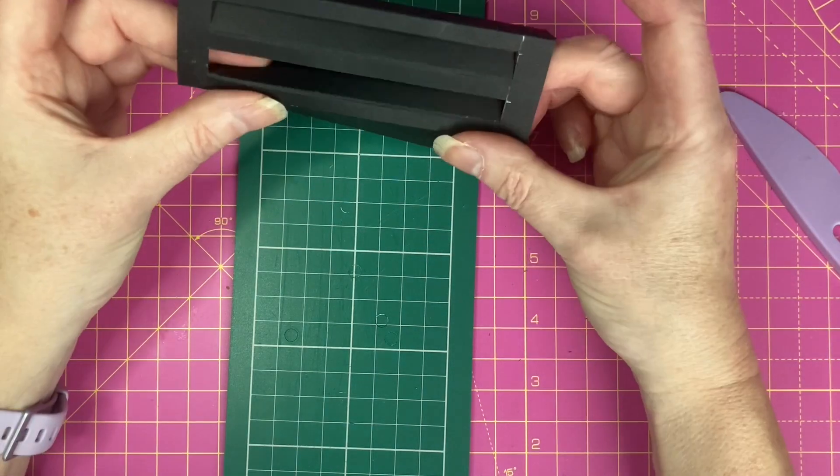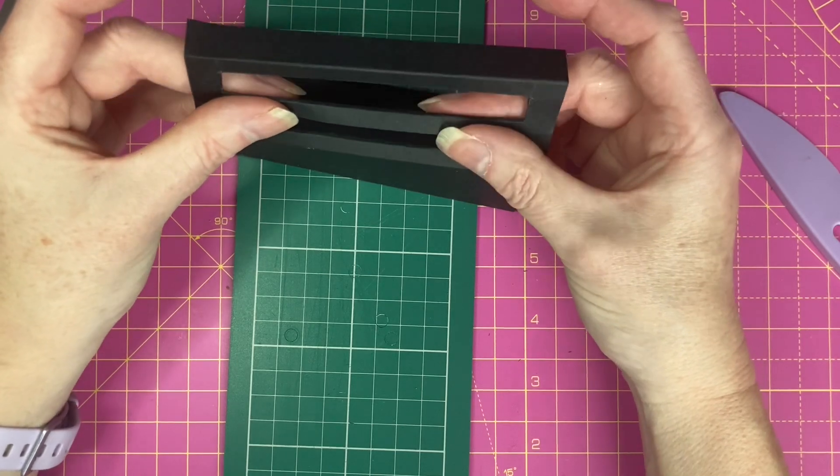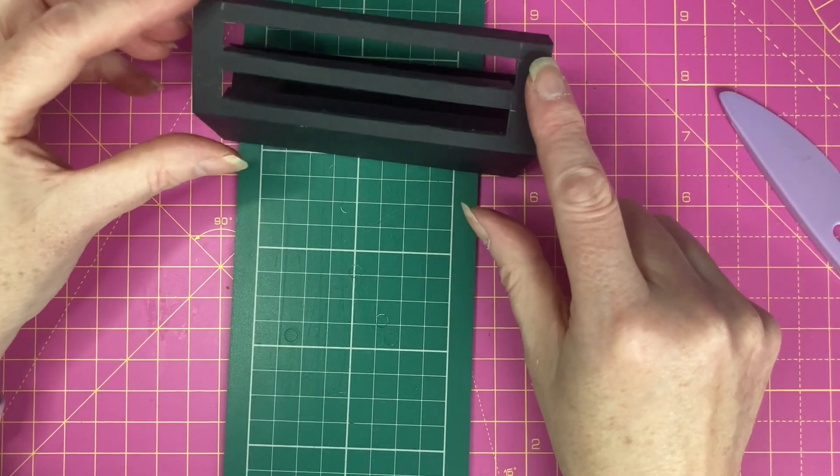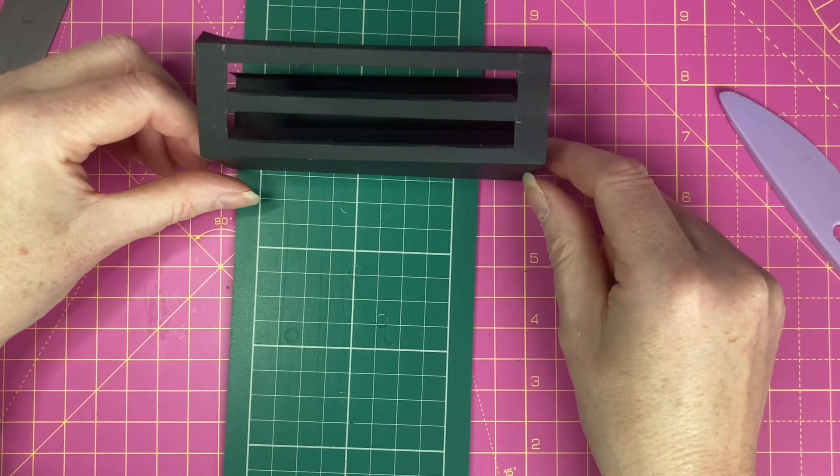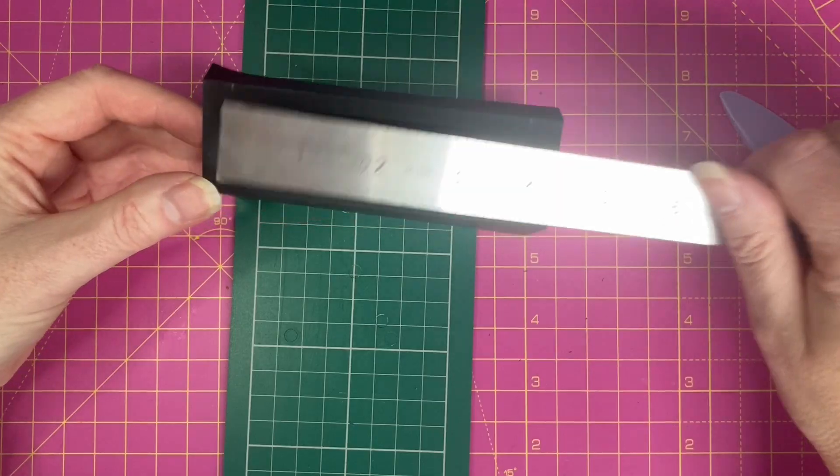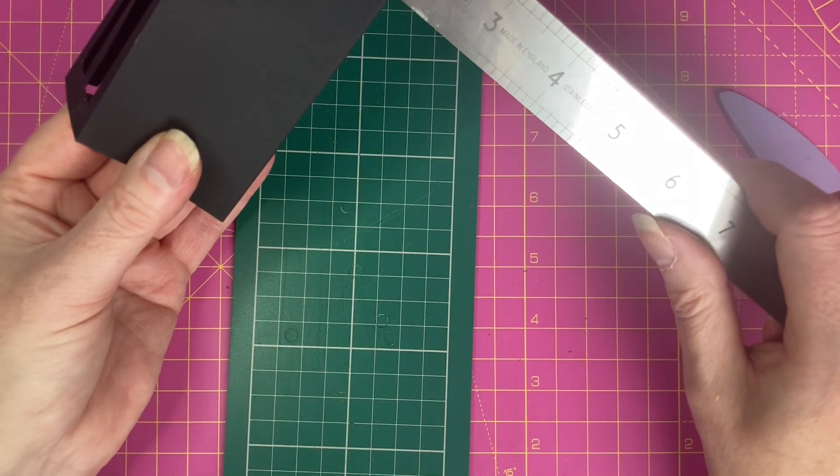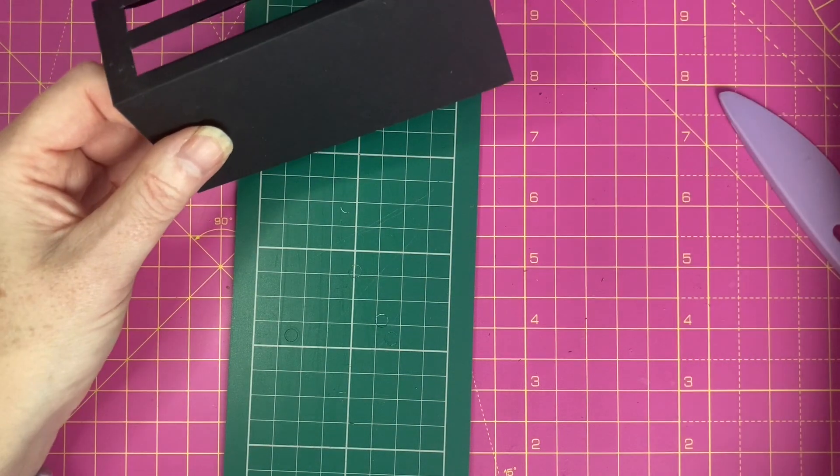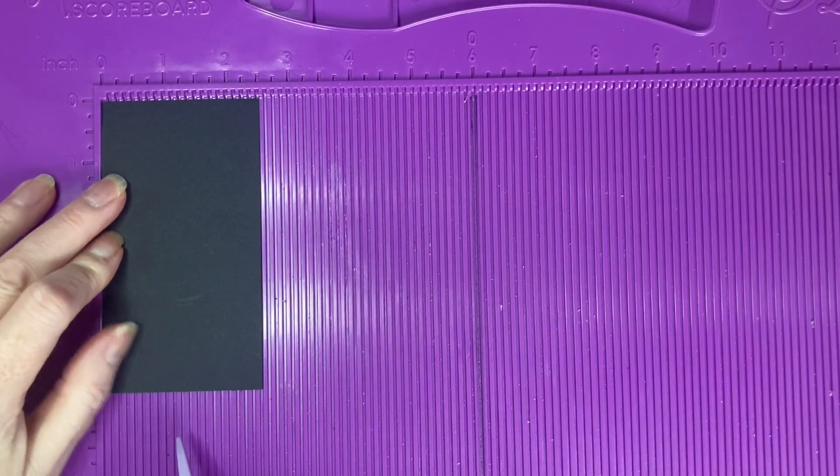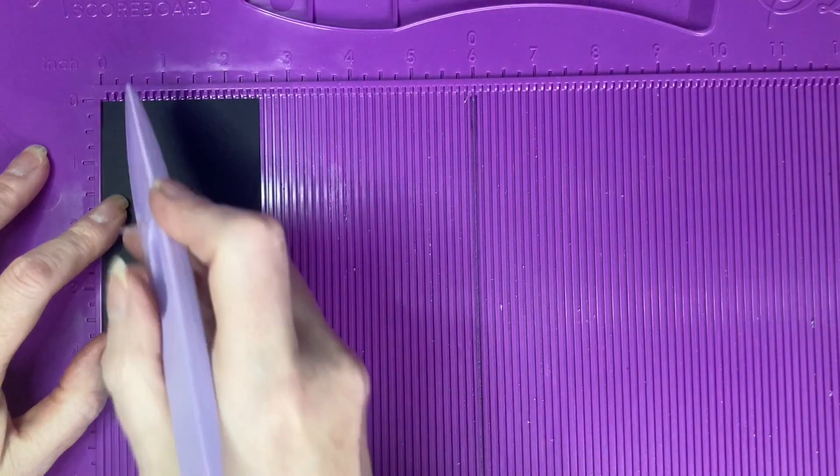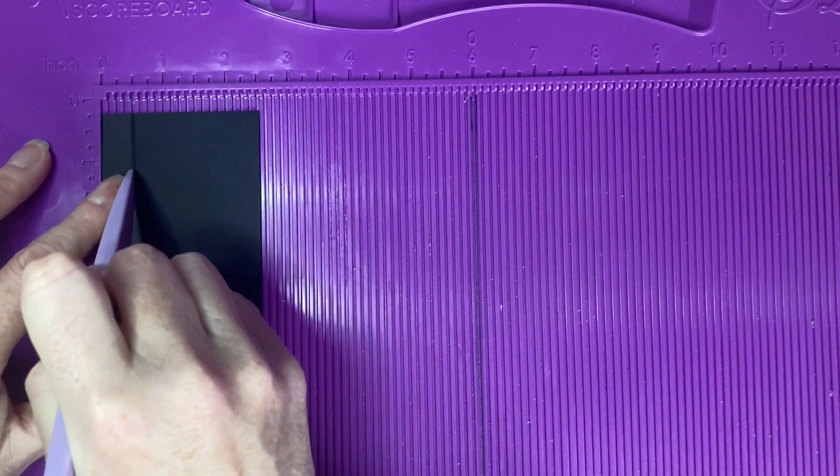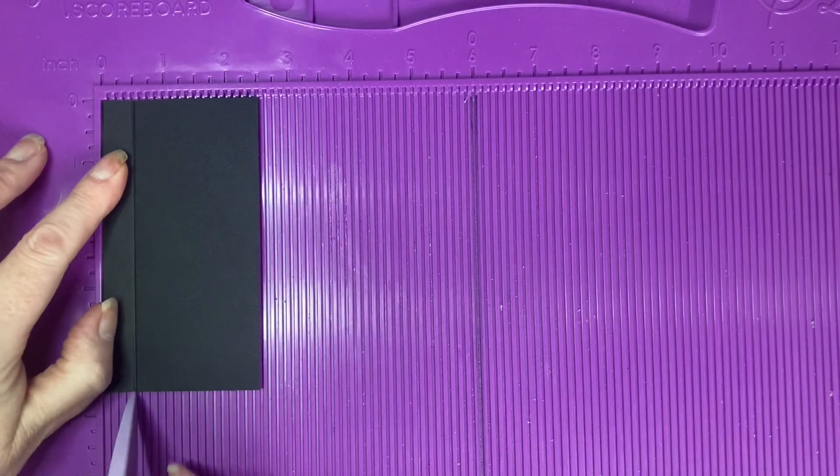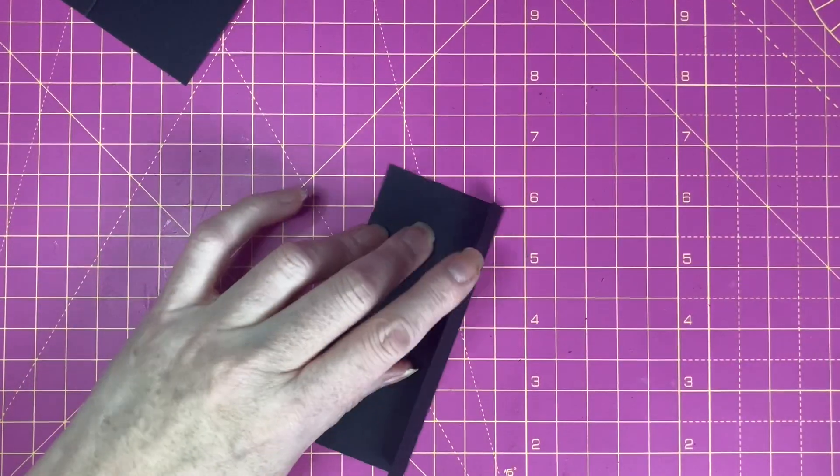We now need to cut two pieces of cardstock for our supports. These need to be 4 and 5 eighths by 2 and a half. So I've got two pieces which are 4 and 5 eighths by 2 and a half. And I'm going to score at half an inch on both along the 2 and a half inch side. We then want to fold and burnish.